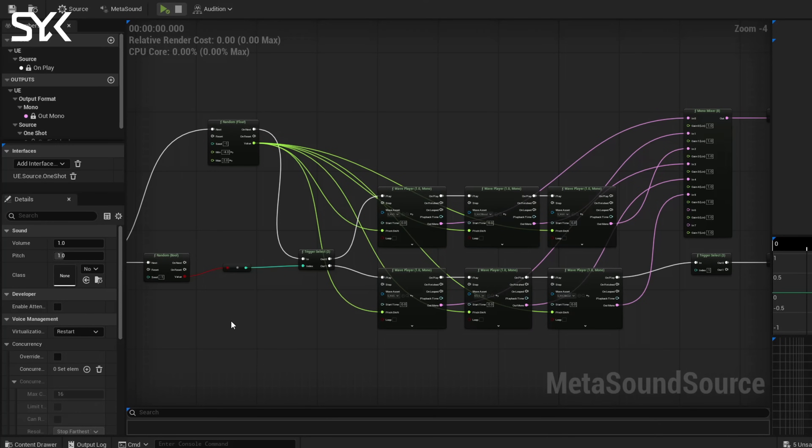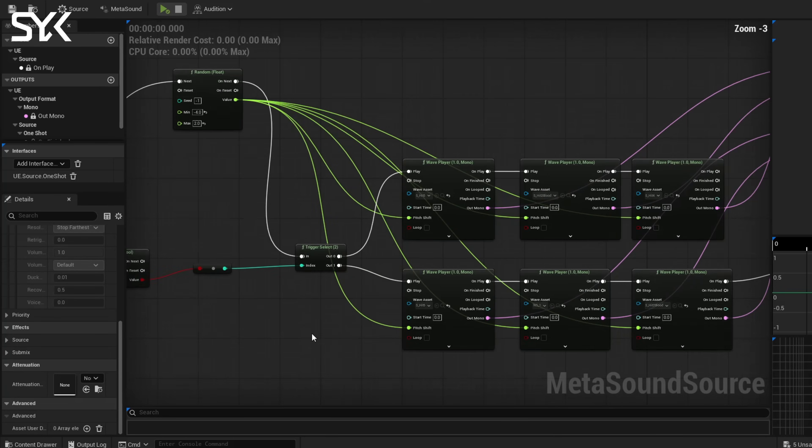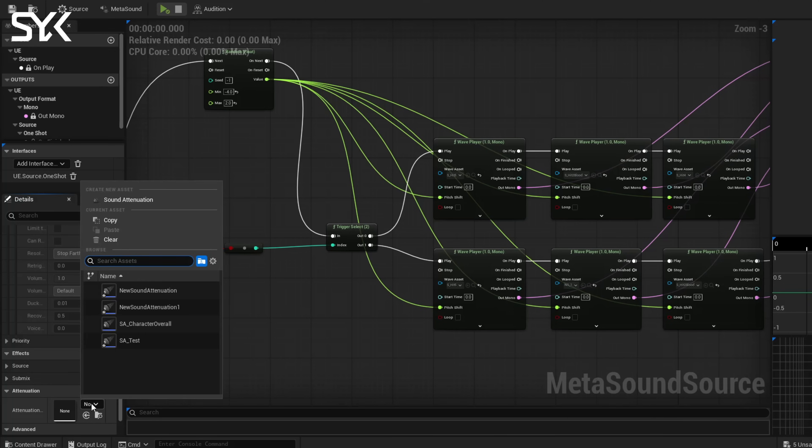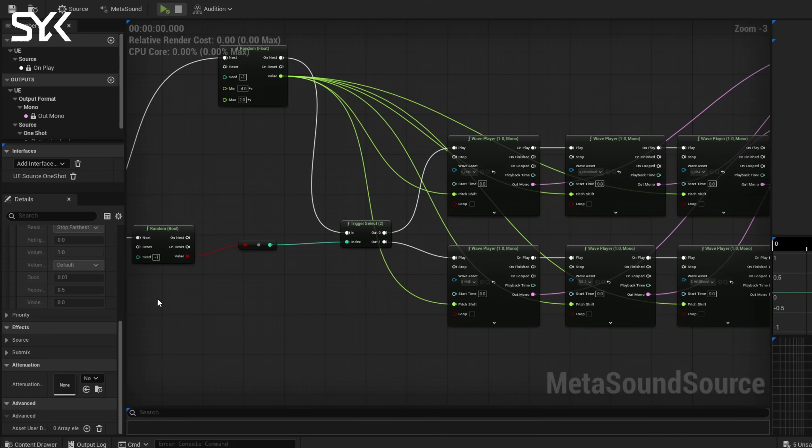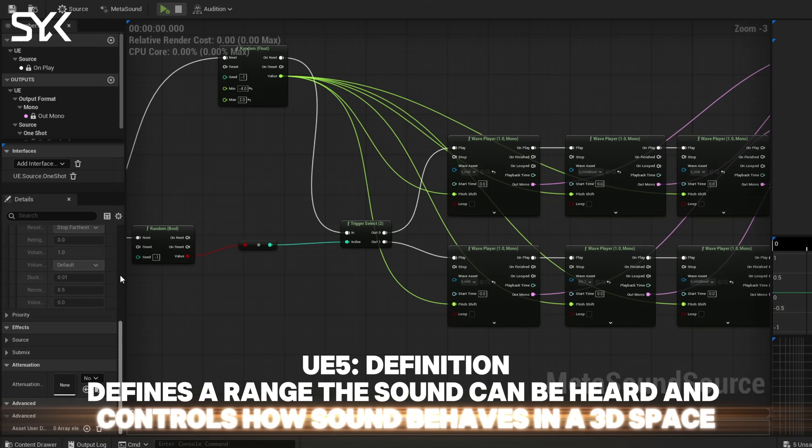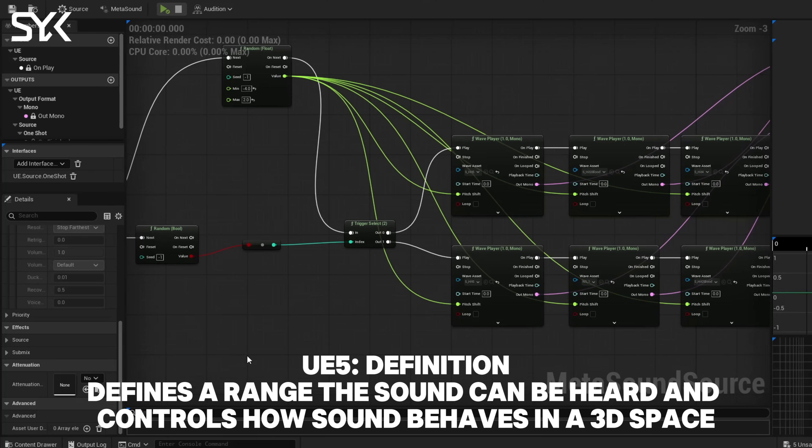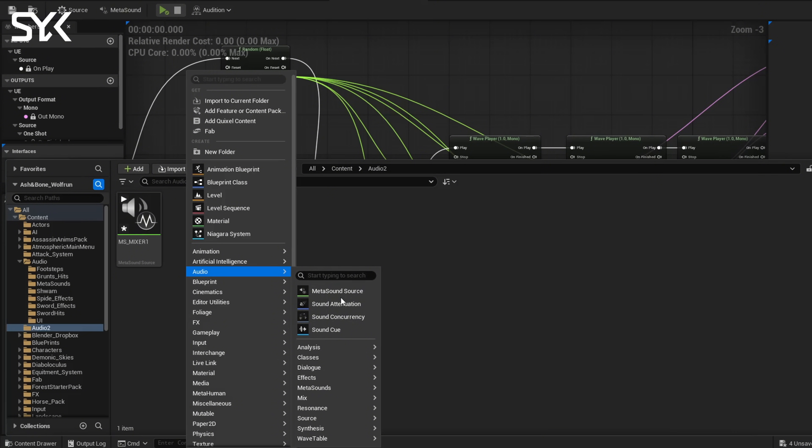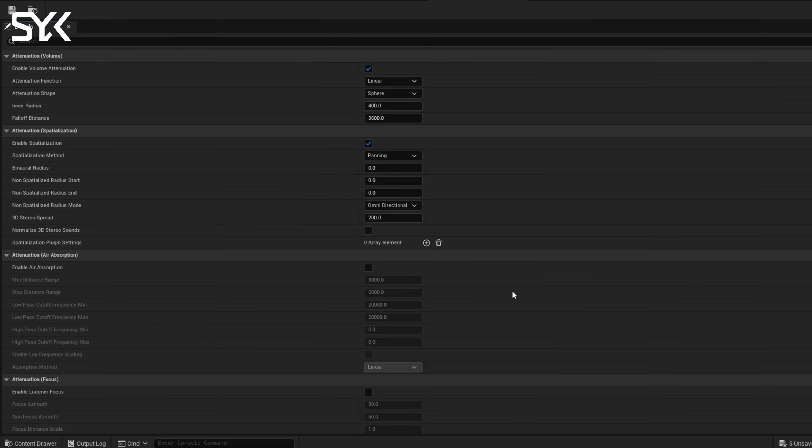As a finishing touch, we're going to now add a sound attenuation to our MetaSoundSource mixer. So if you go all the way down on your details panel, you'll see this box right here where you can add one in. Basically, what this does is it defines a range that the sound can be heard and controls how a sound behaves in a 3D space. Alright, so we're going to go back to our audio folder, and you're going to right click, go back to audio, but this time we're going to do a sound attenuation, just name that SA test. And we're going to double click that, and most of these settings are just going to leave the same. We're just going to drop the inner radius a little tighter to 100, and it'll fall off to 2000.